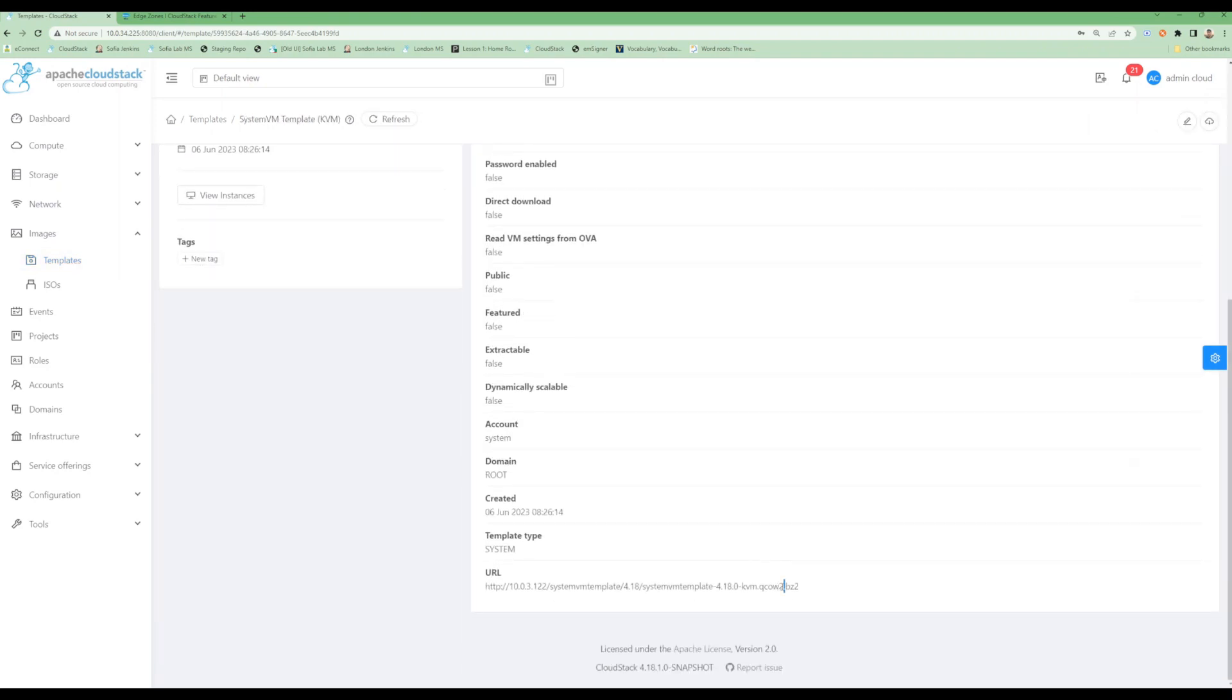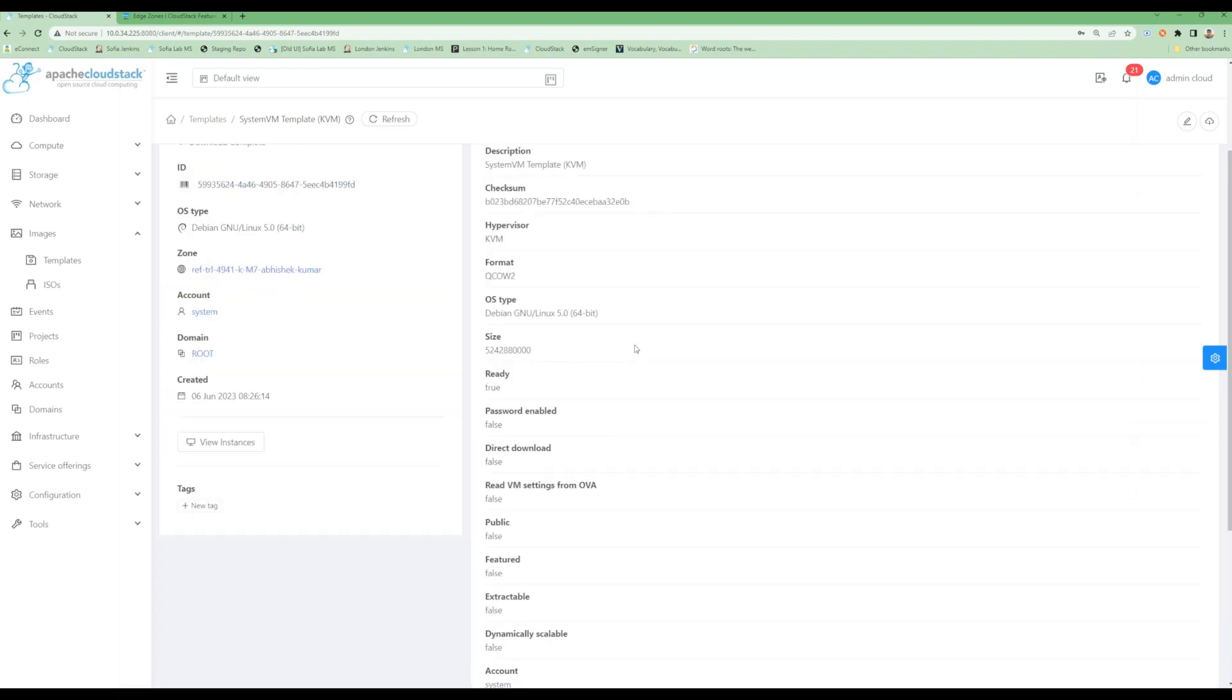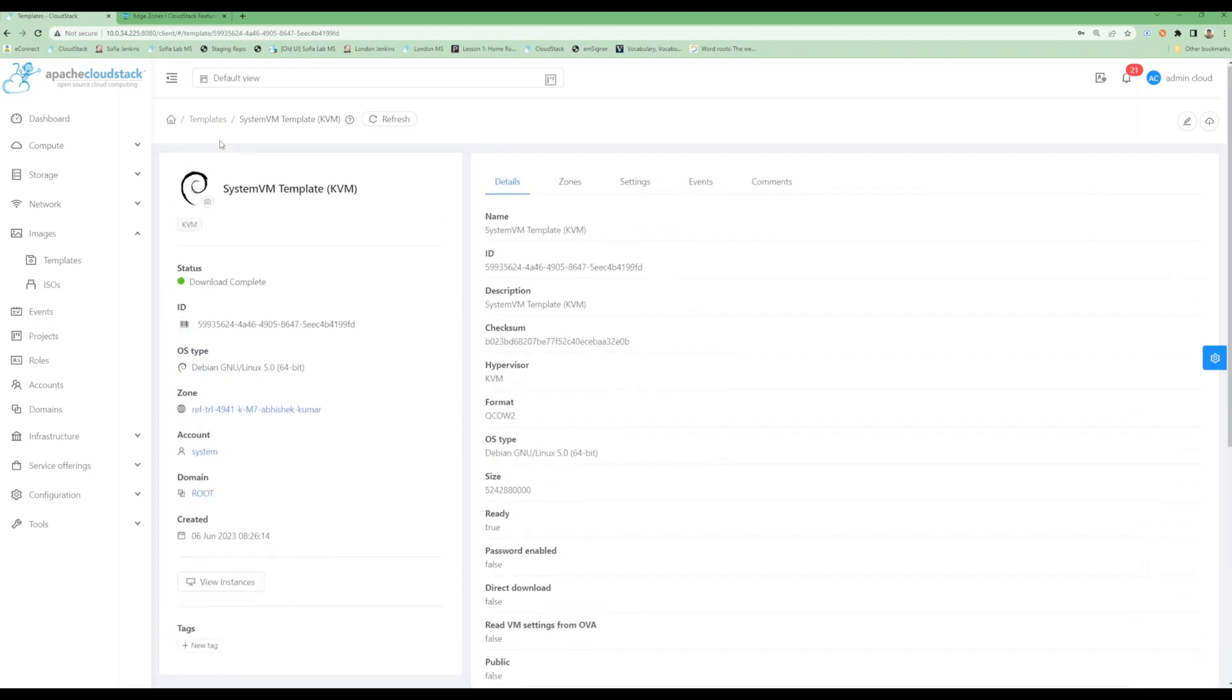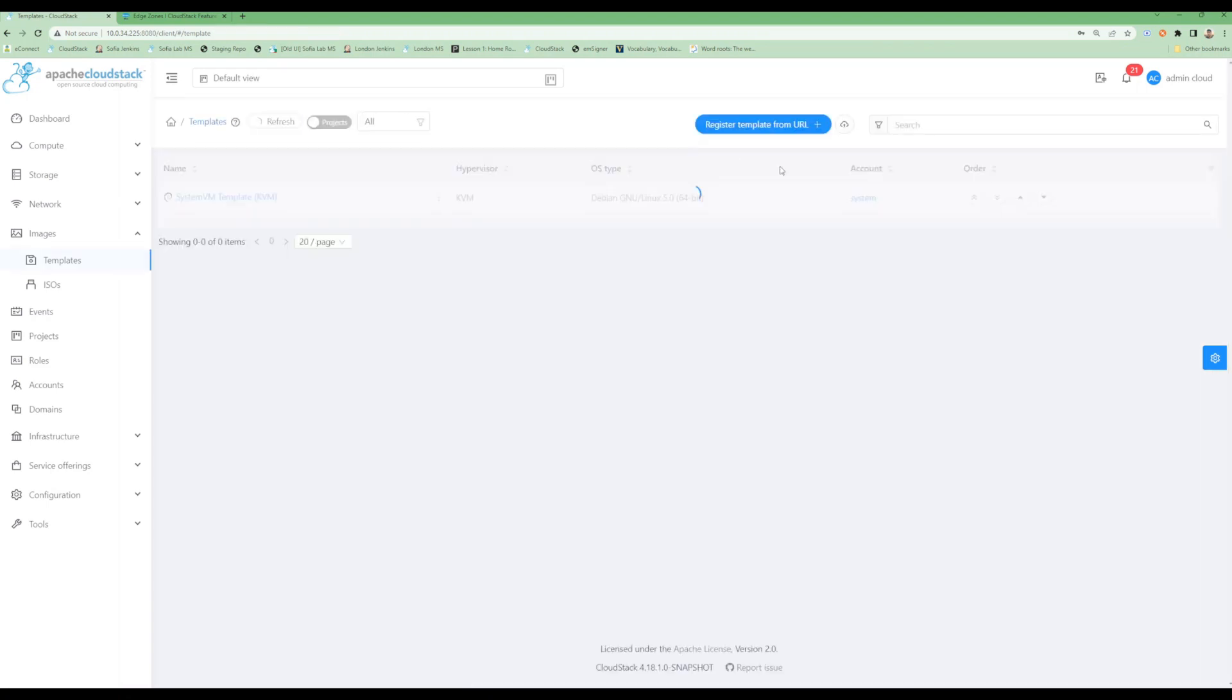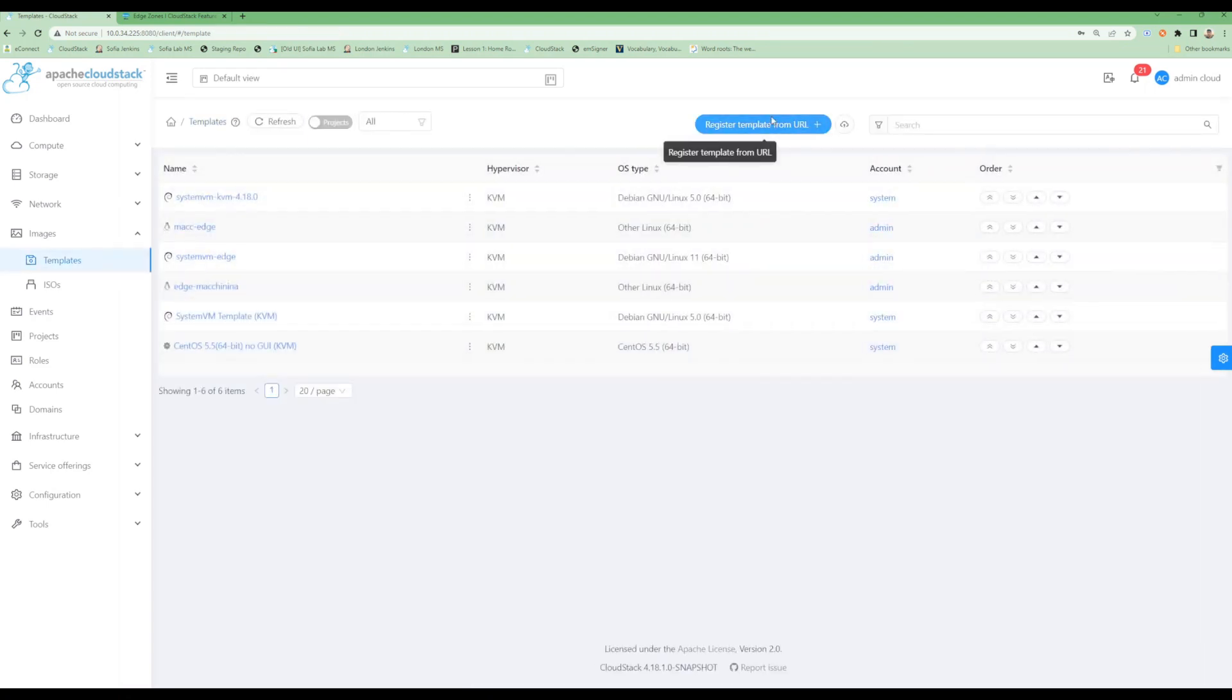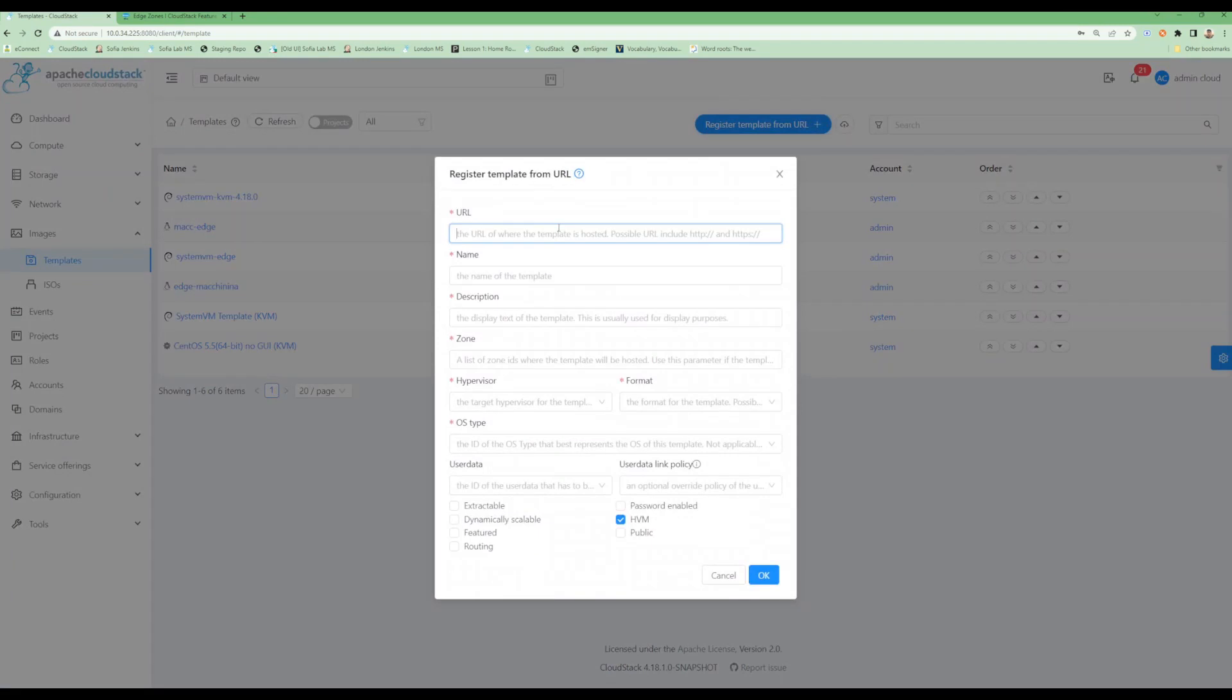We will select the system VM template URL and register a new entry for the system VM template for this particular zone as a direct download template.